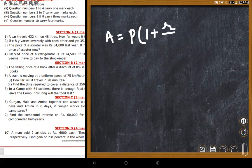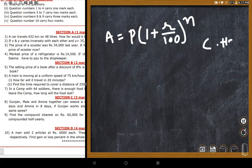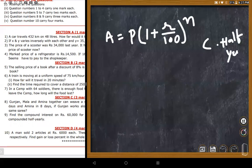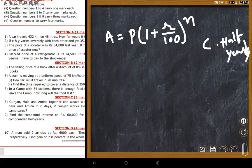The general compound interest formula is A = P(1 + R/100)^n. For compounded half-yearly, a student correctly states that n becomes 2n and the rate is divided by 2, giving the formula A = P(1 + R/200)^(2n).